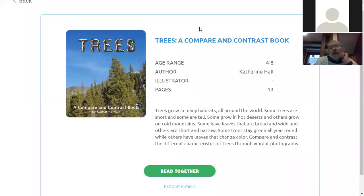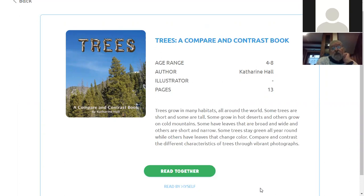Trees, a compare and contrast book. This was written by Katherine Hall. She's the author. They don't list an illustrator because it's got lots of photographs from all over the world.